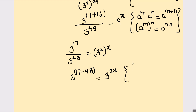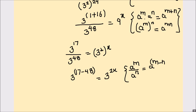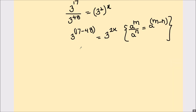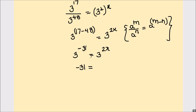Here we used the division of exponents rule: a raised to power m divided by a raised to power n equals a raised to power m minus n. Now 17 minus 48 gives 3 raised to power negative 31, which equals 3 raised to power 2x.